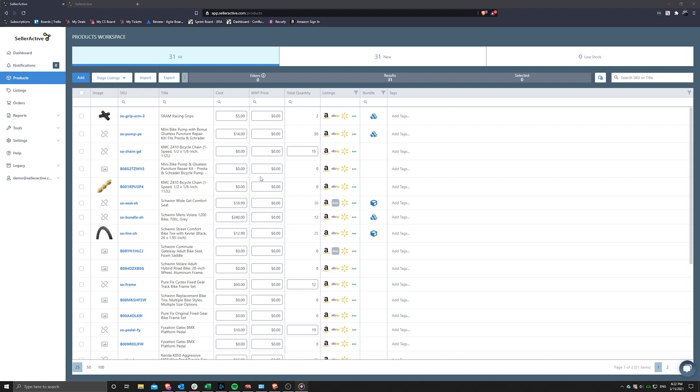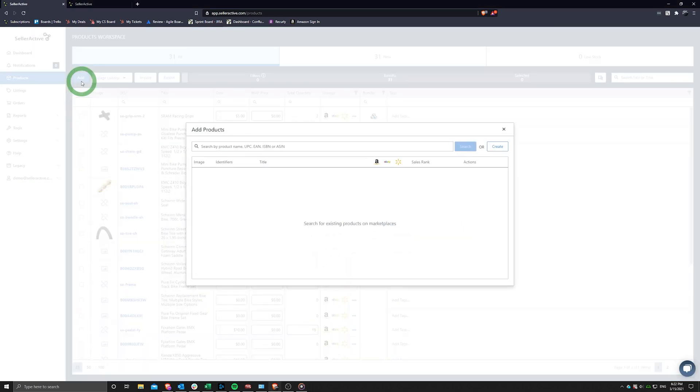First, please find the navigation pane on the left-hand side of your screen and click on Products. Next, find the Add button next to Stage Listings above the product grid.